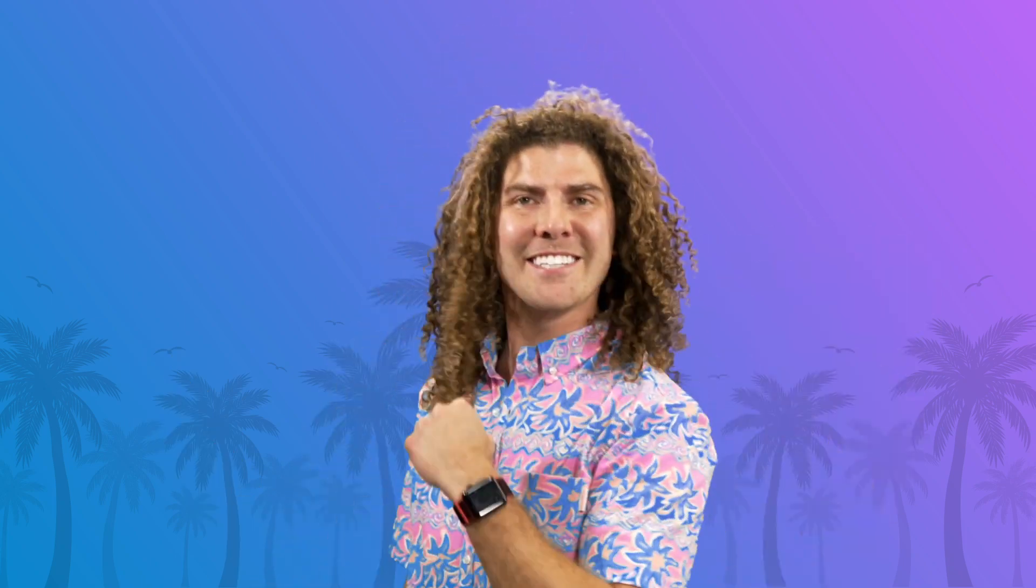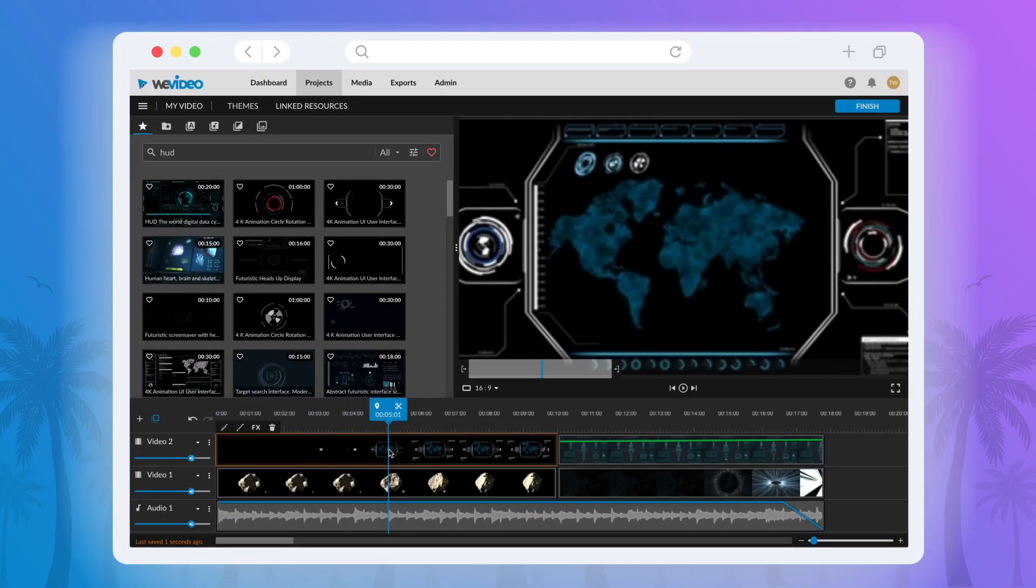What's up? I'm Max from WeVideo, and for today's episode of Tuesday Tips and Tricks I'll be showing you how to zoom in using the scaling tool in WeVideo. Let's get started.